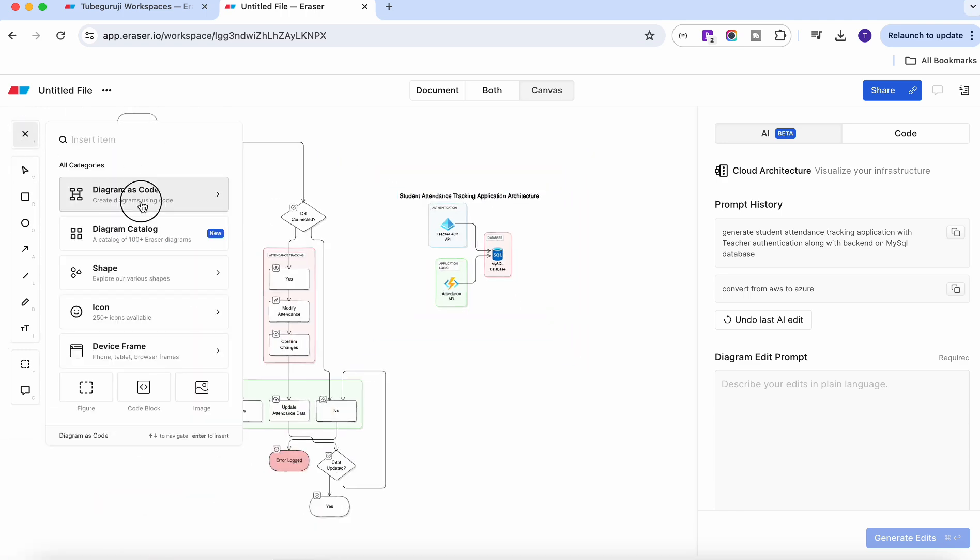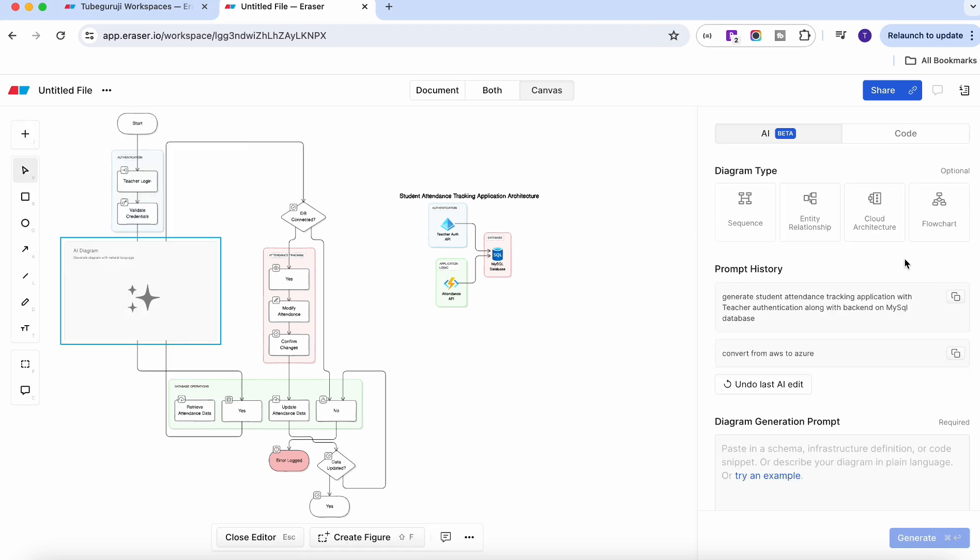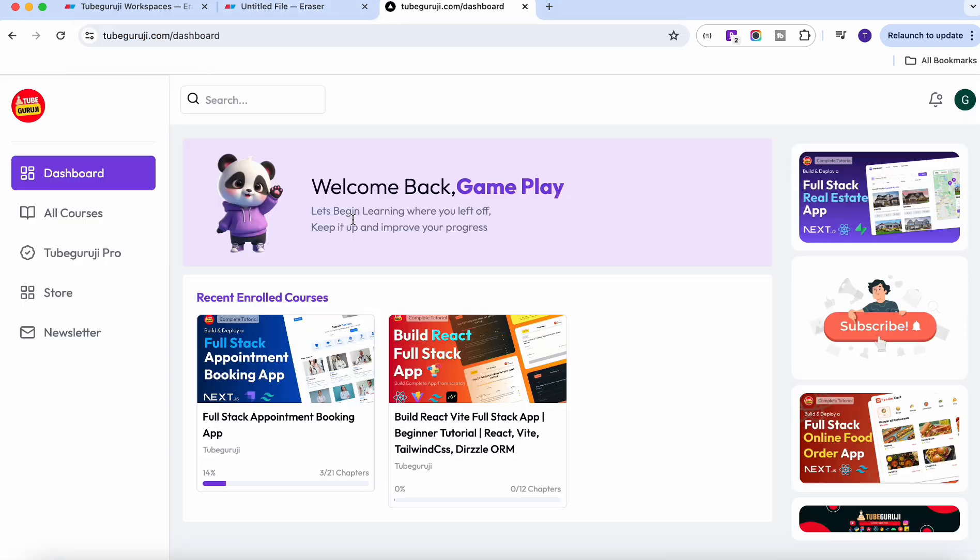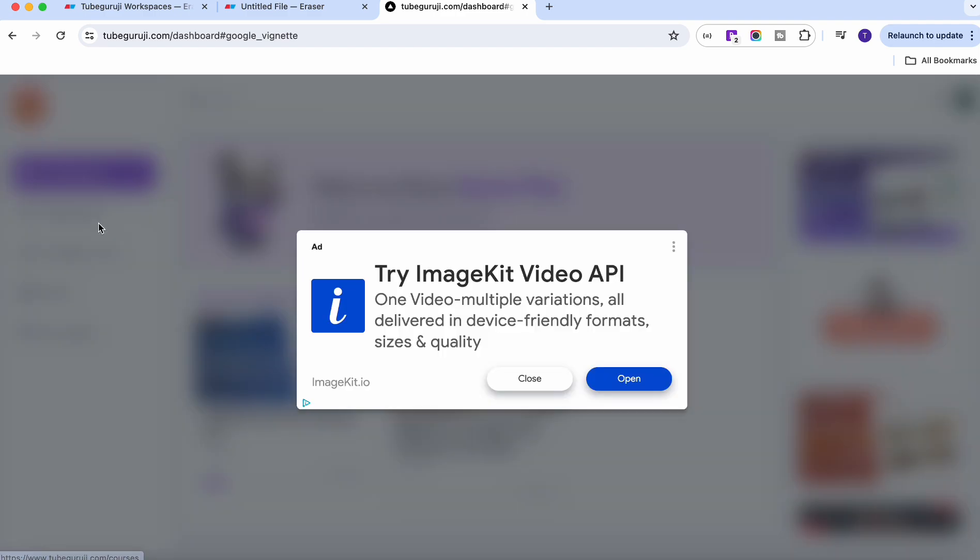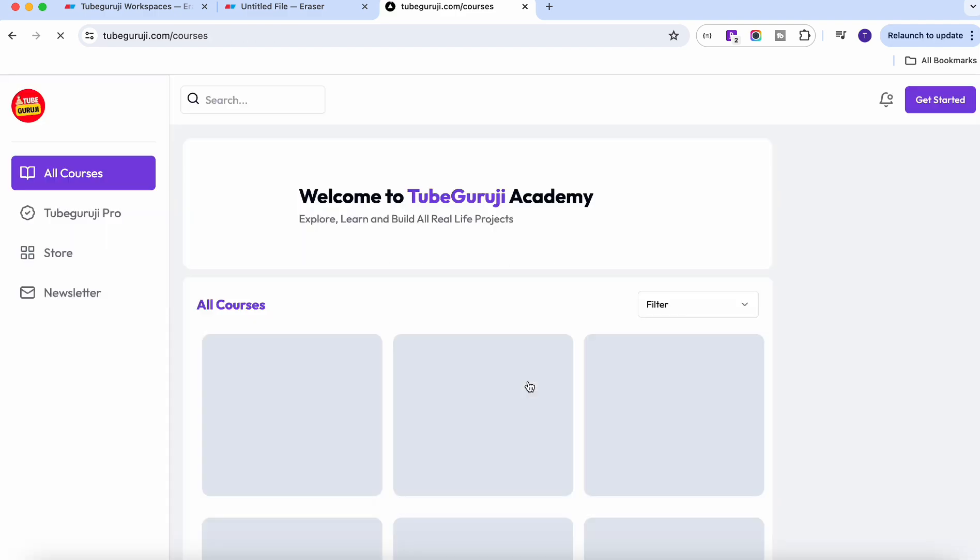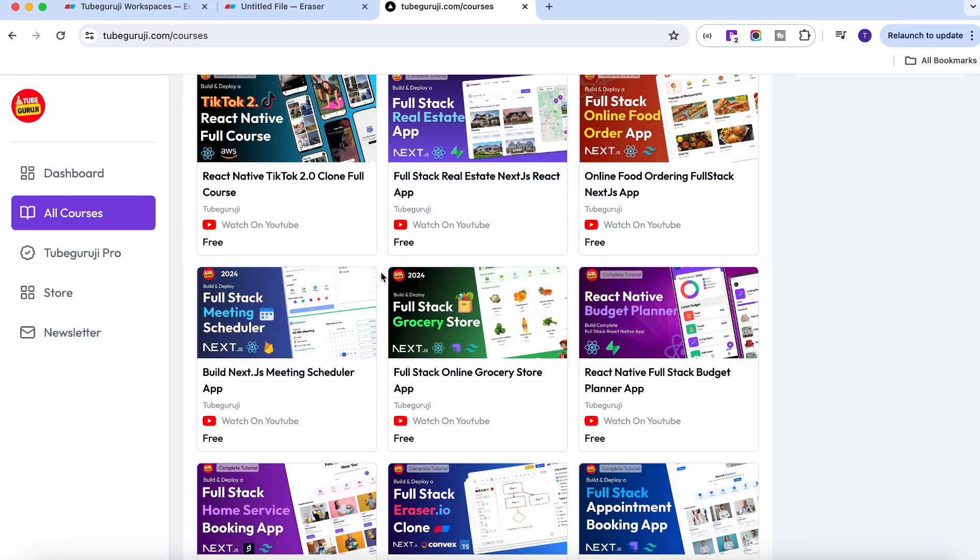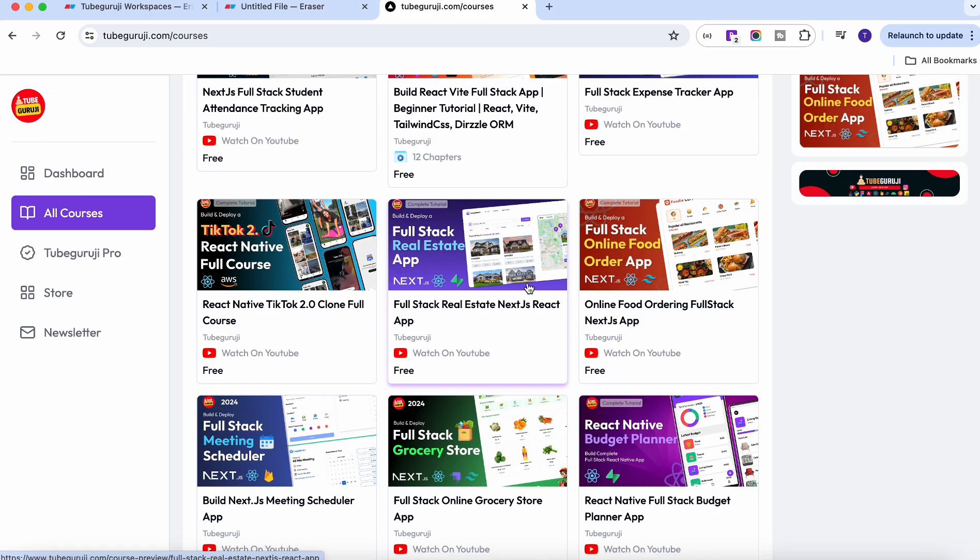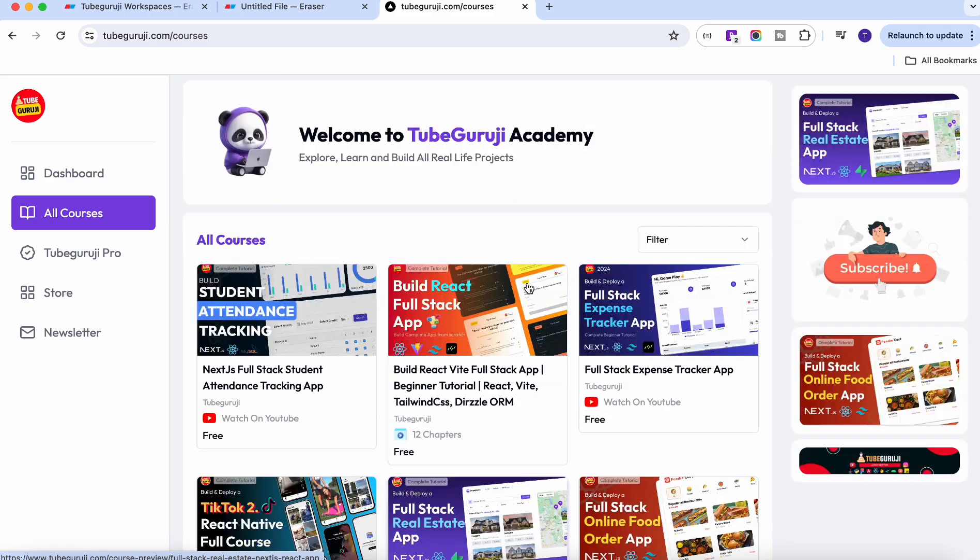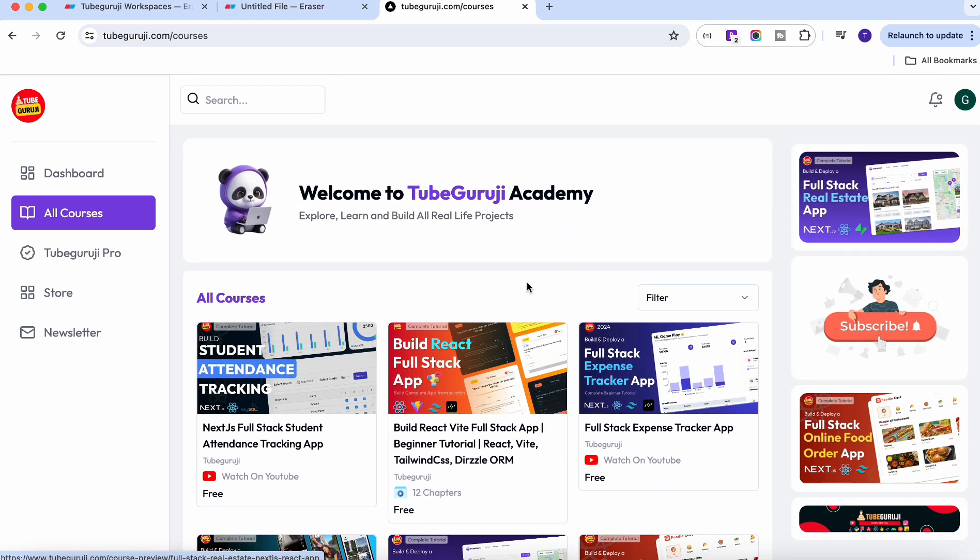So guys, if you really like this application and like this particular AI feature for the eraser, comment down in the comment section and let me know about your thoughts about this application. The most important thing is this Eraser.io is free to use, so you can give it a try. And if you still did not subscribe to my channel, please do subscribe. Watch all my latest project videos which we build with the help of React, Next.js, or visit TubeGuruji.com to get exclusive access of the courses as well as the source code and even you can track the course by course and chapter by chapter. So guys, see you in the next video.